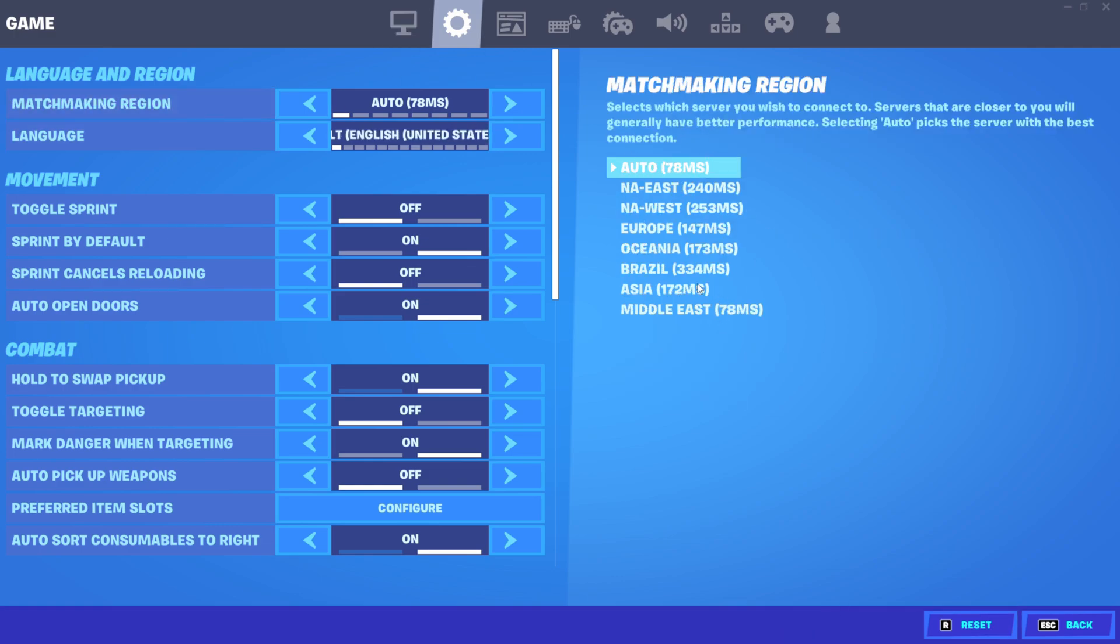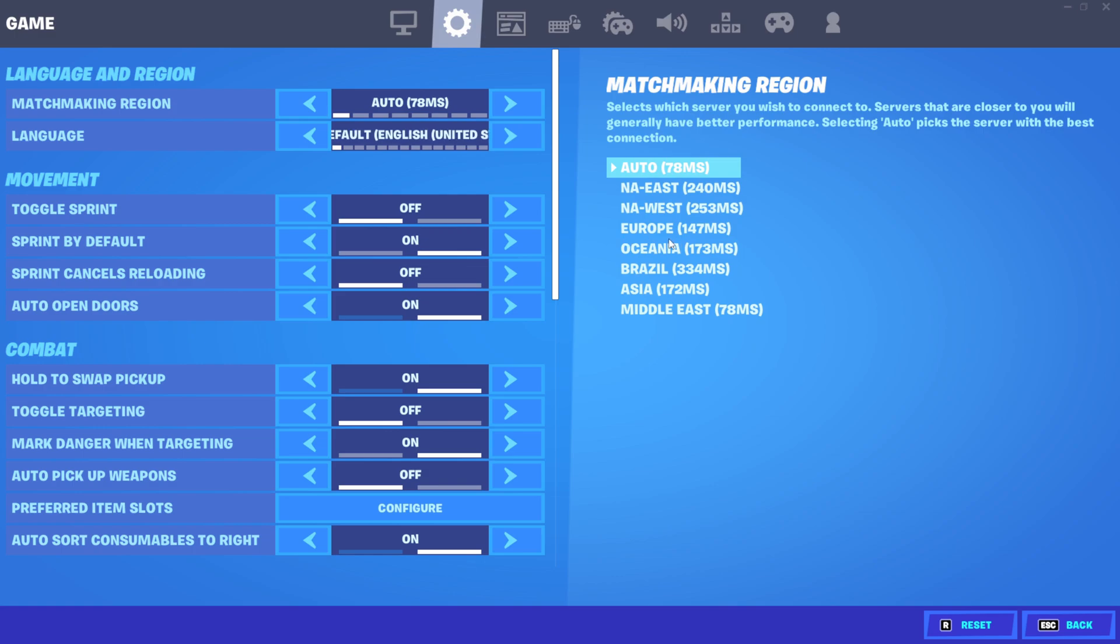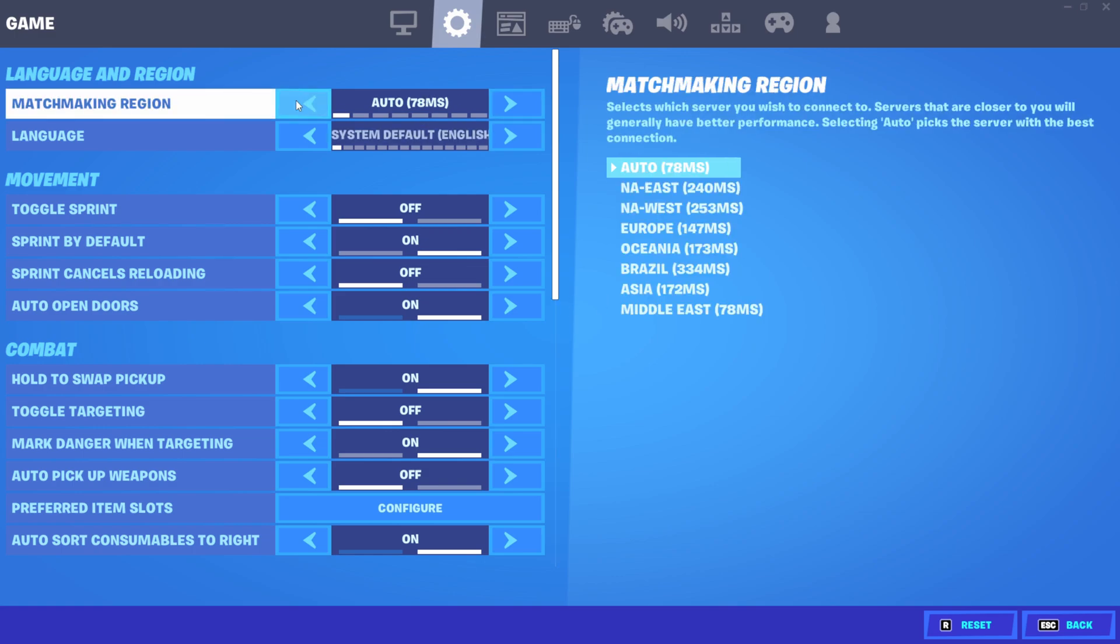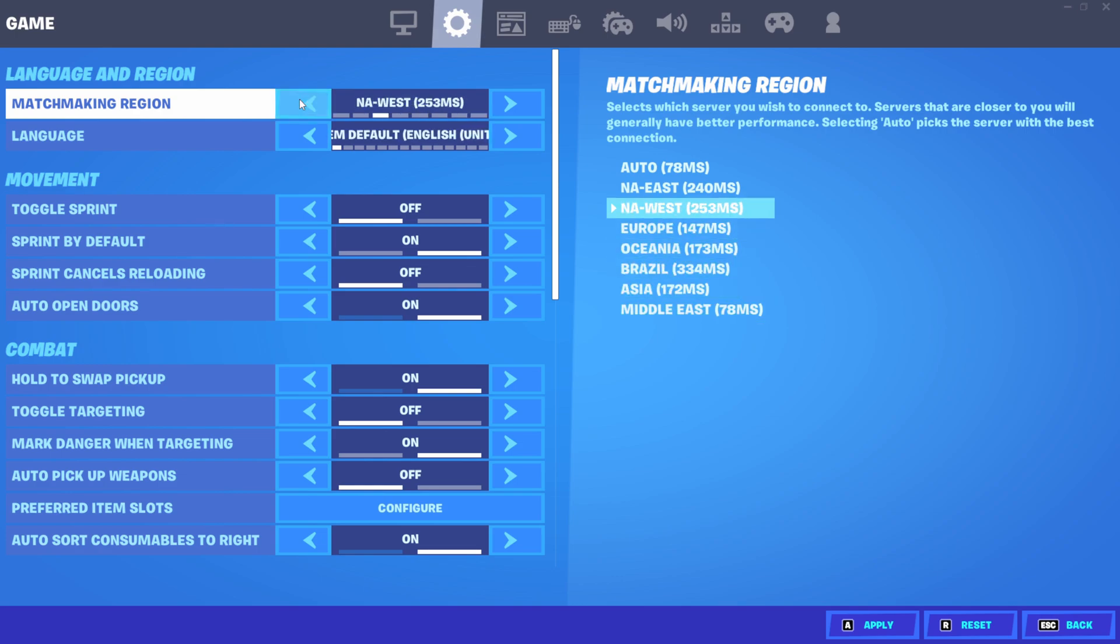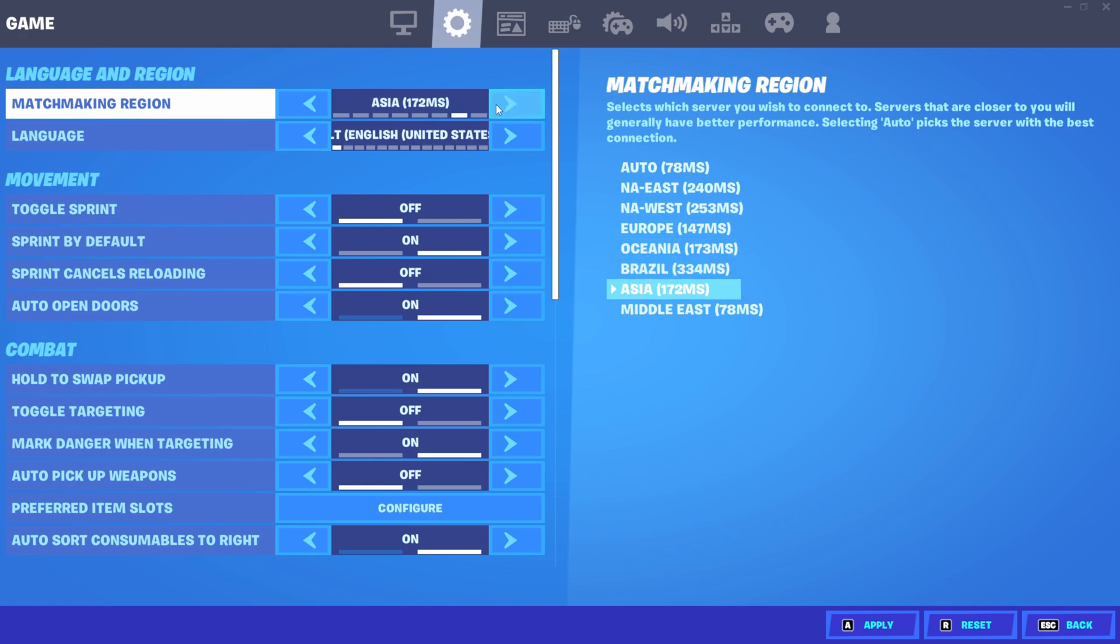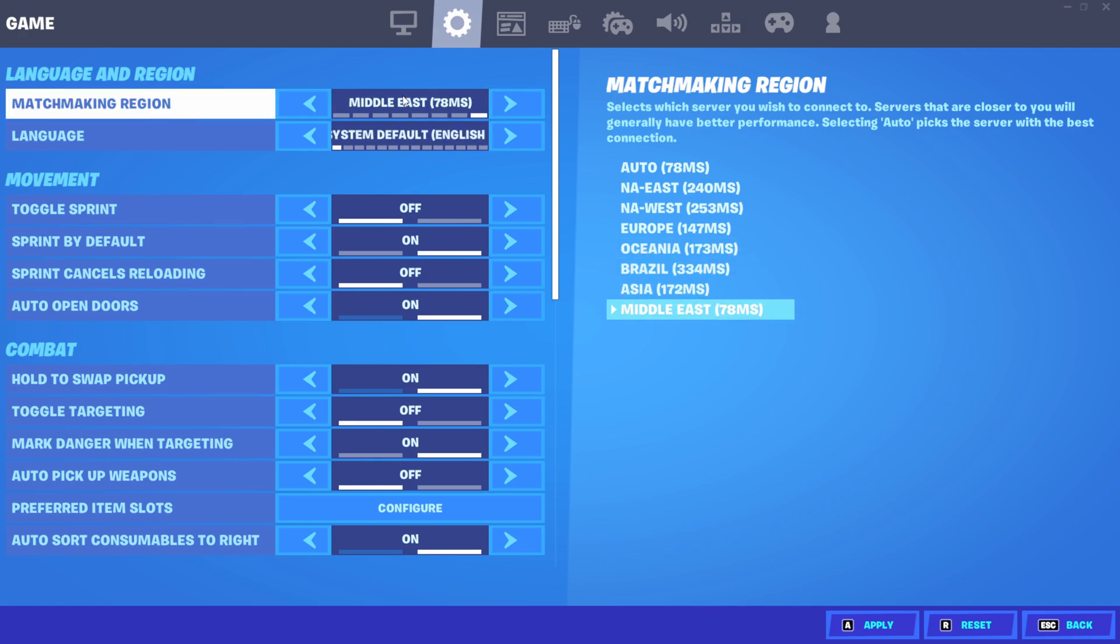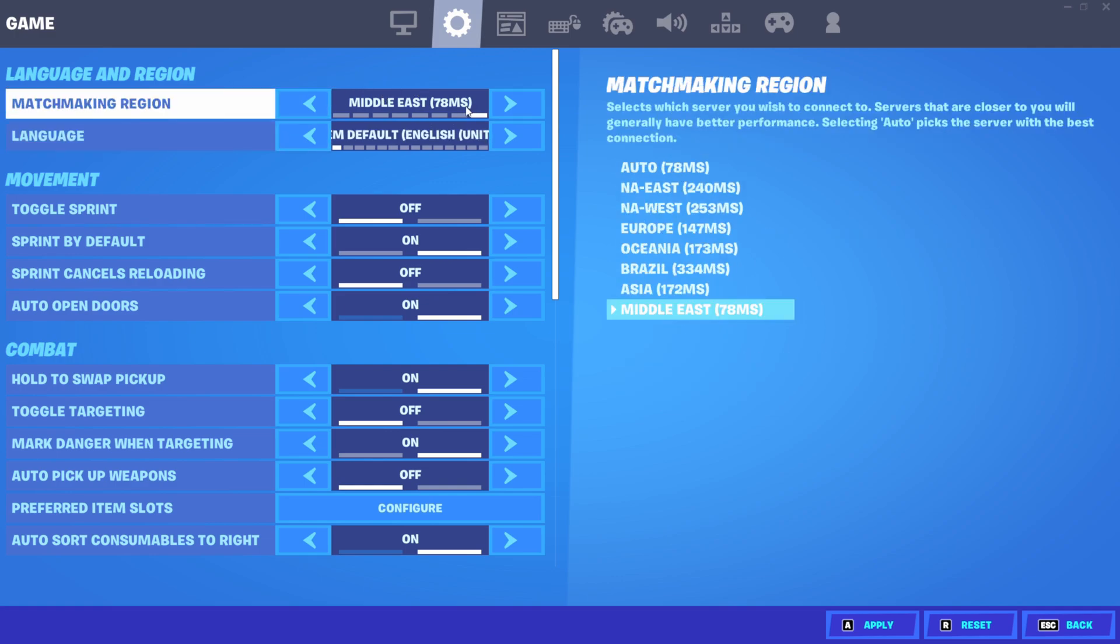There will be matchmaking regions. You should play on your main region like mine is. Many people keep it on auto, but don't keep it on auto. Sometimes it could switch to Asia or something, and it will just destroy your ping.